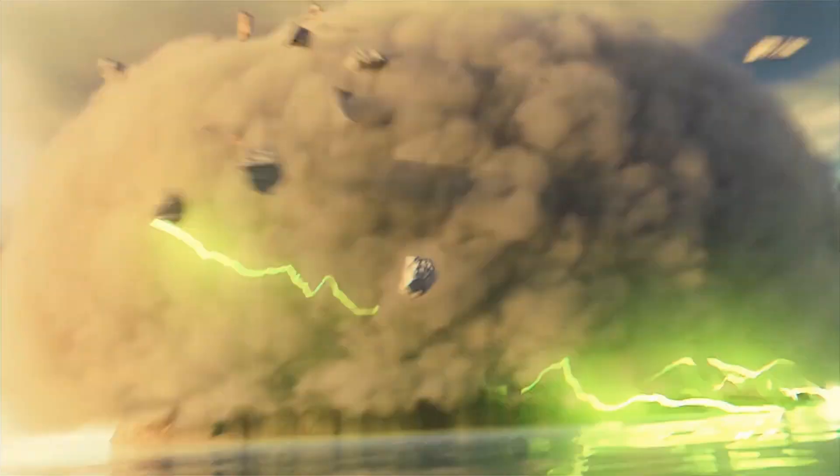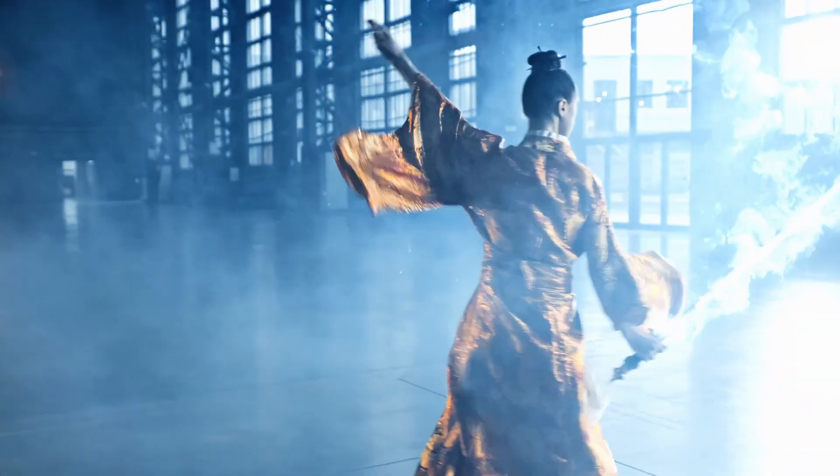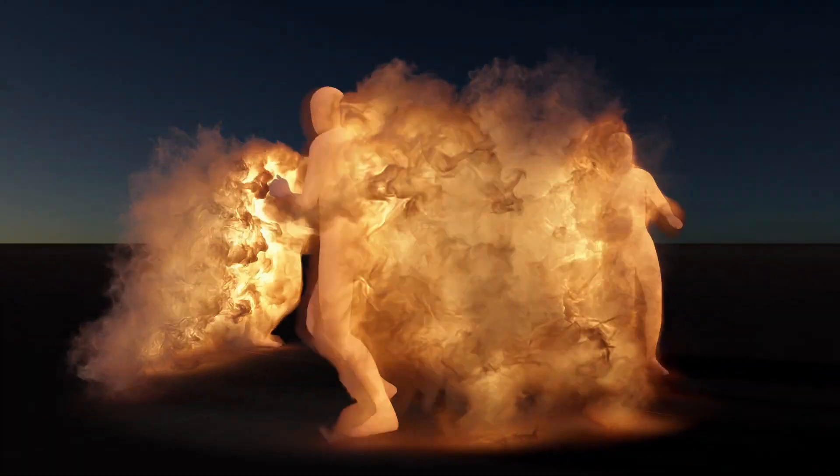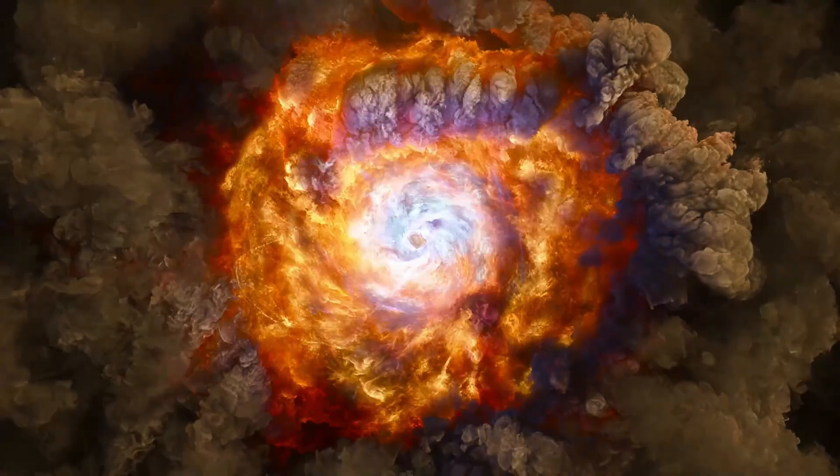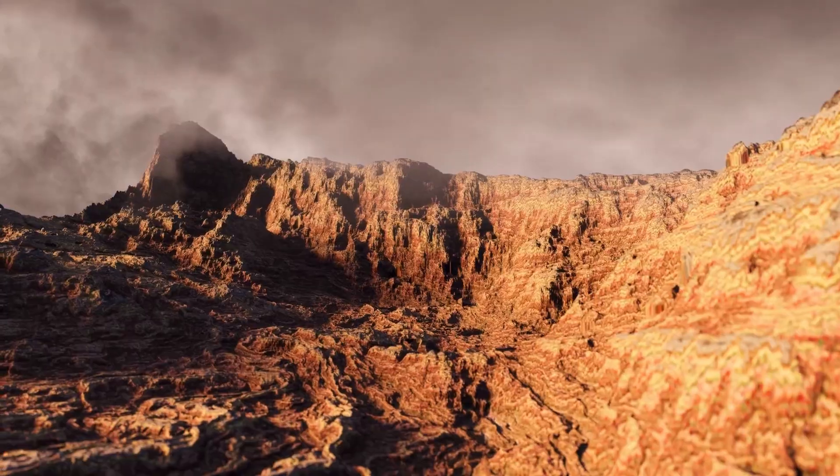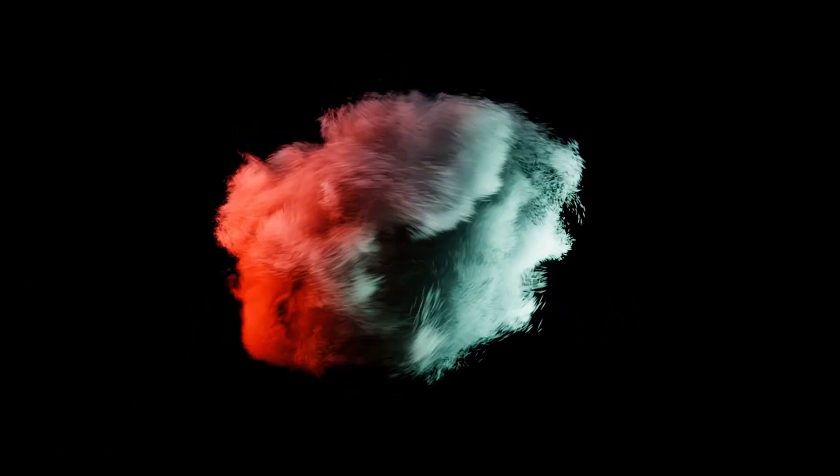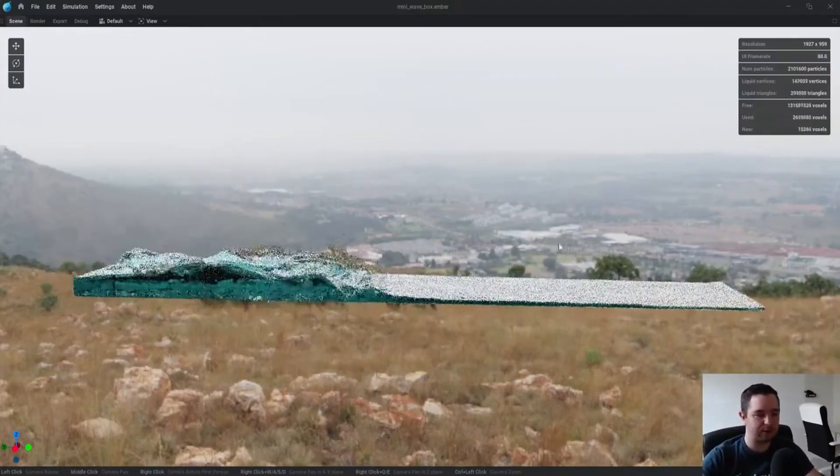So, the folks at YangaFX, properly known for their liquid, fire and gaseous simulation tool, Embergen has released the third member of the Yanga suite of tools.